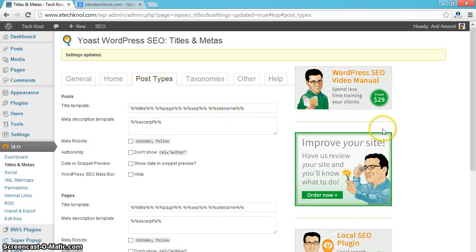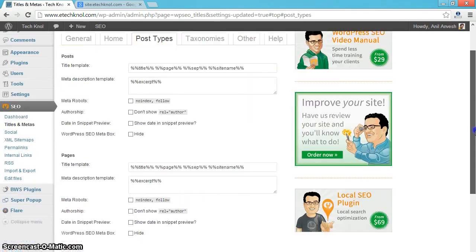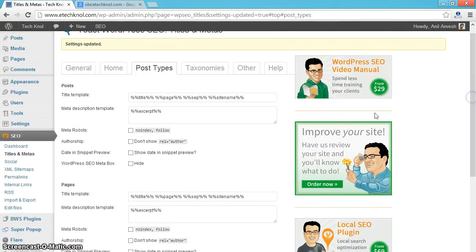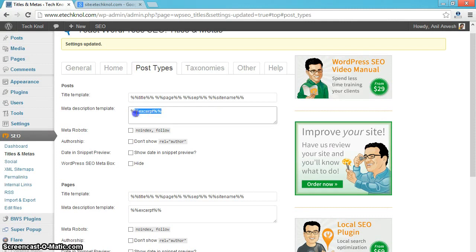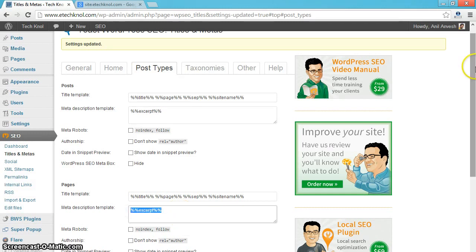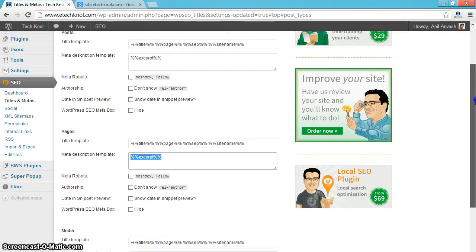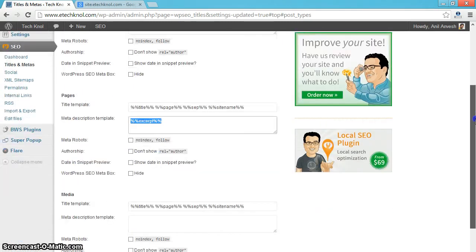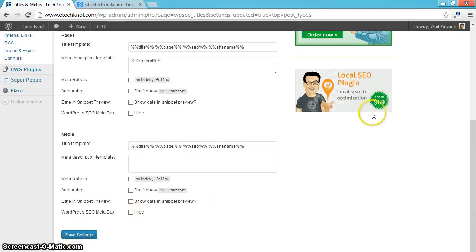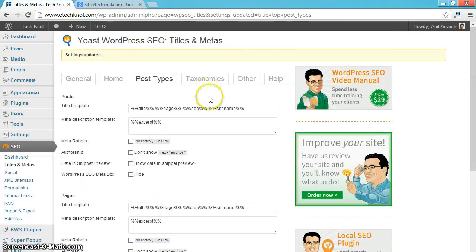Click on post types. Keep title templates for all the fields as it is. No need to change anything. In the meta description template, enter excerpt. In the pages meta description template, similarly enter excerpt. And save settings.